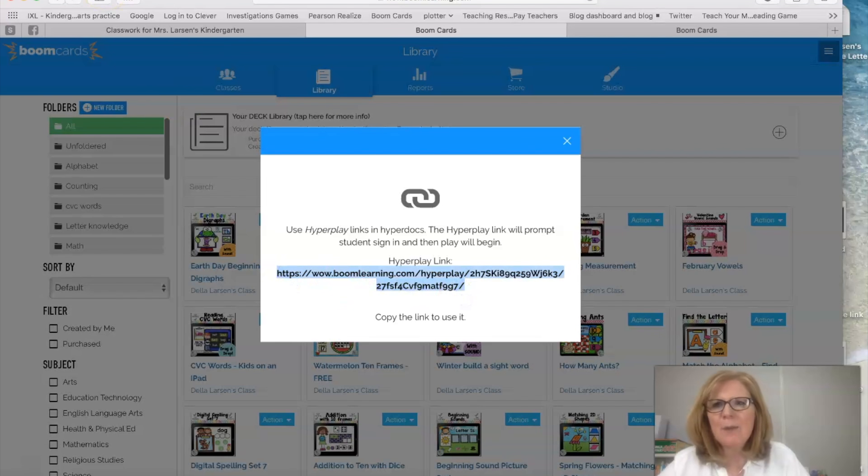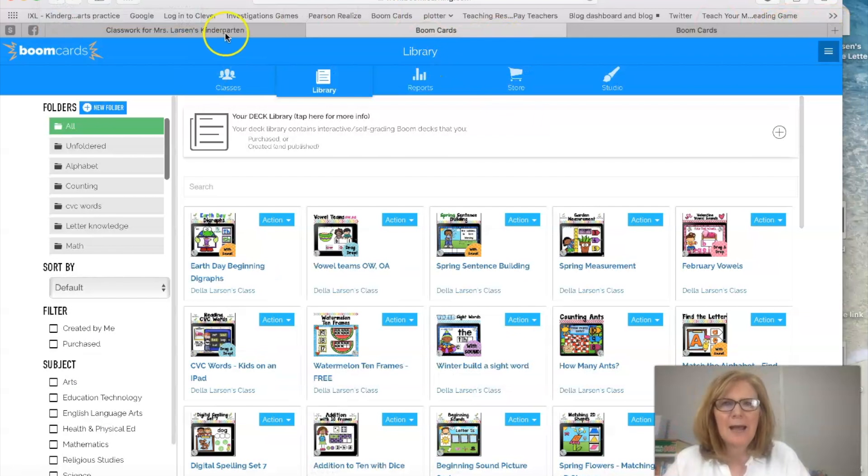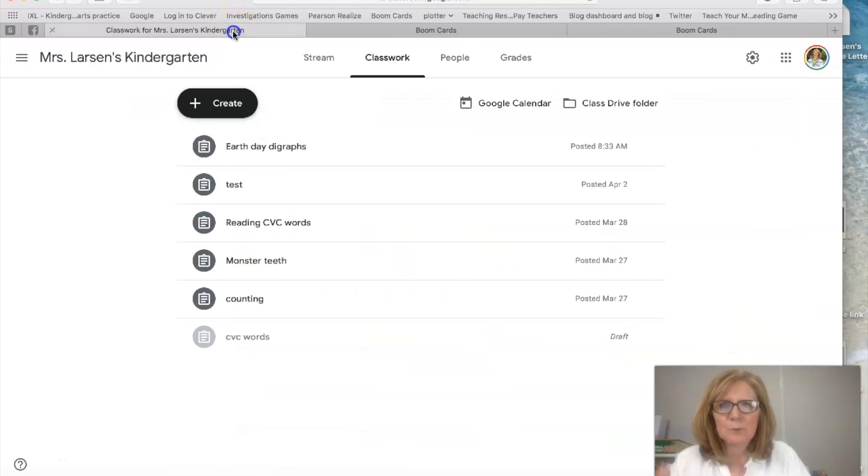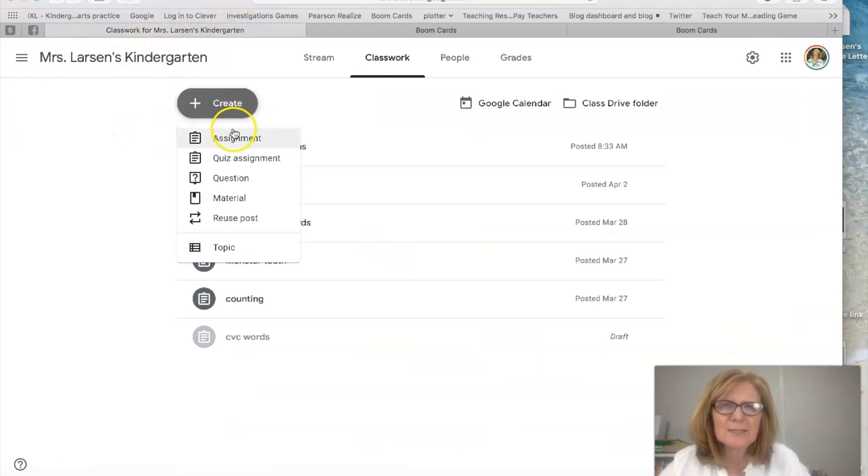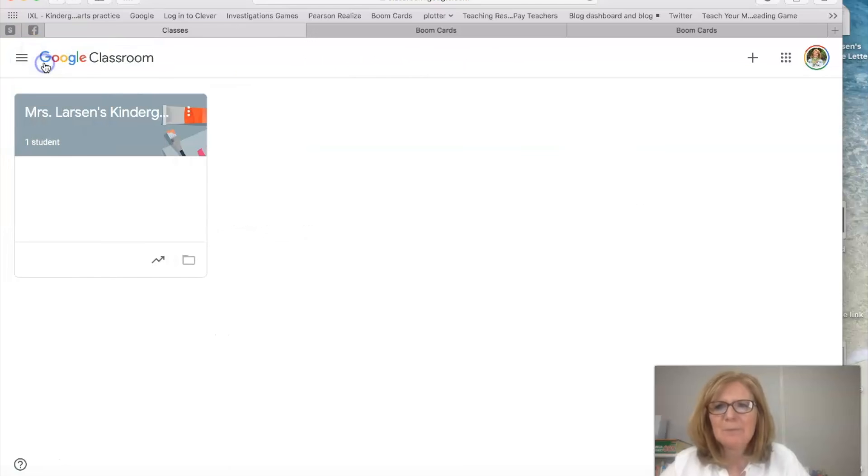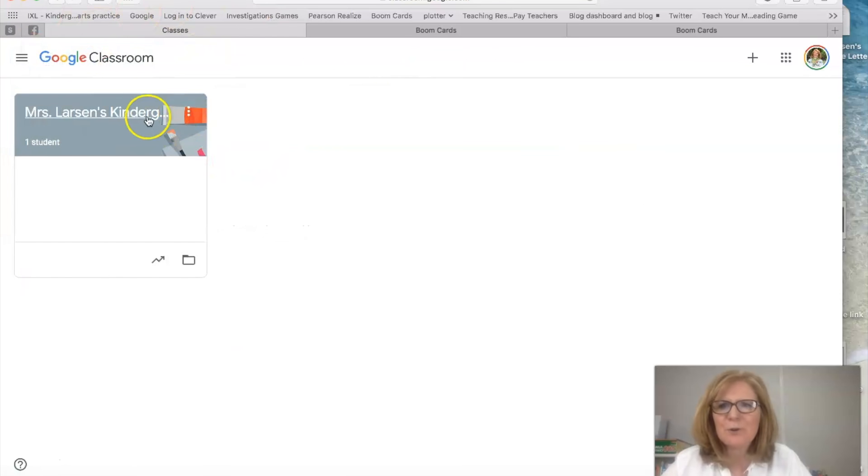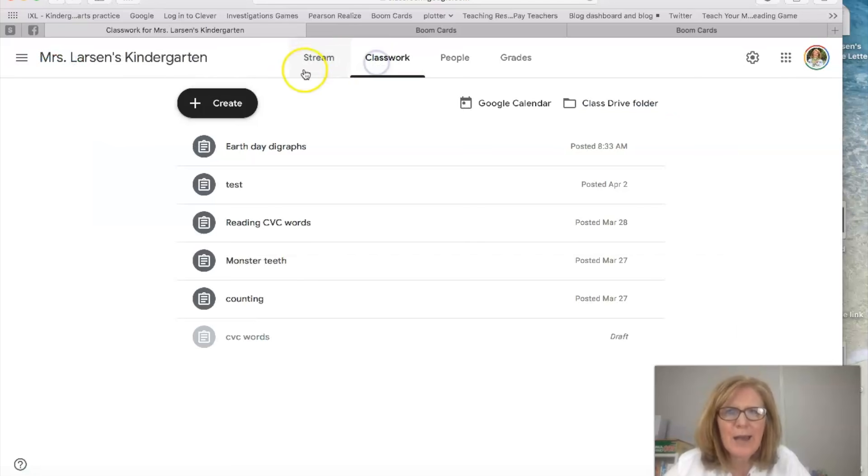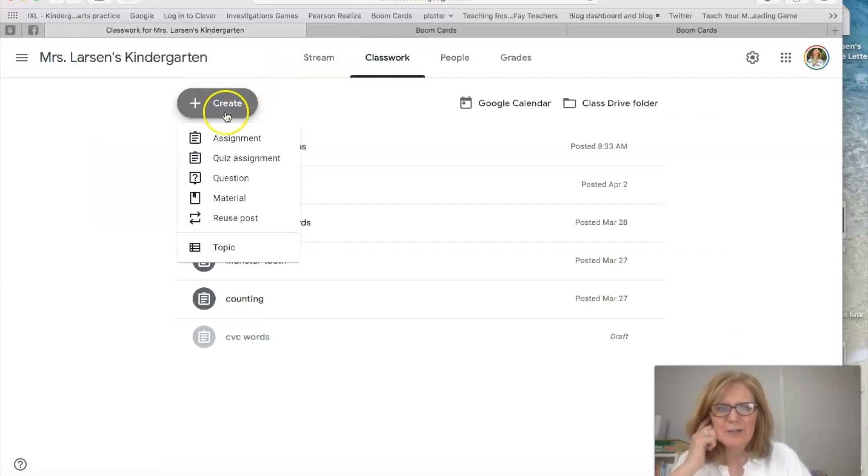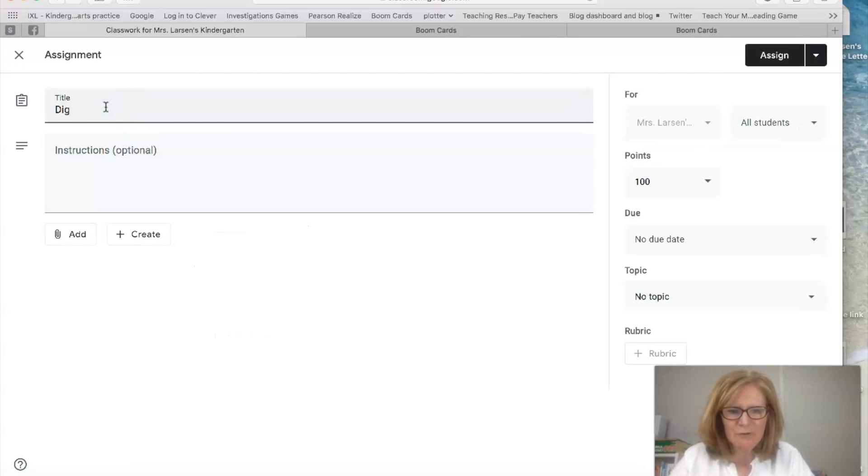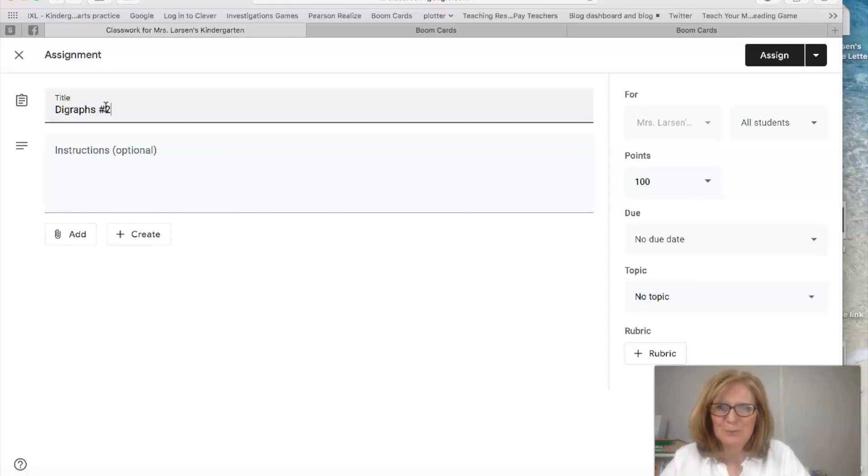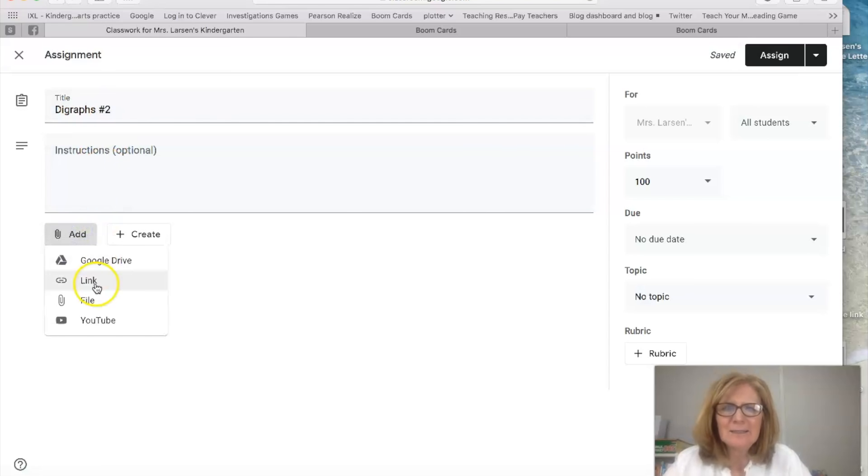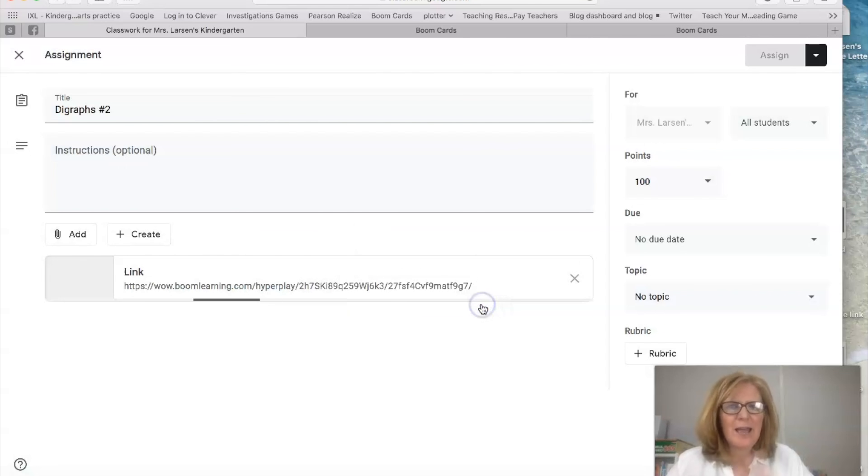I'm going to copy that and now I'm going to go back to my classroom. Here we are and I'm going to do a new assignment. So I'm back to my classroom. I click on my classroom. I go to classwork. I say create. I say assignment and this is going to be digraphs number two. Okay so I'm going to add again that link but this time it's a different type of link and I'm going to add that.